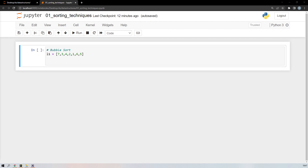Hello everyone. In this session I'm going to show you how you can do a bubble sort program using Python and Java — both of them. Suppose I have a list over here which has 7, 3, 4, 2, 1, 6 like this.